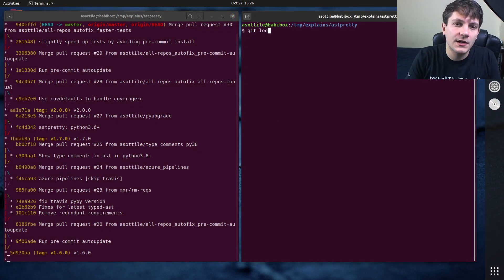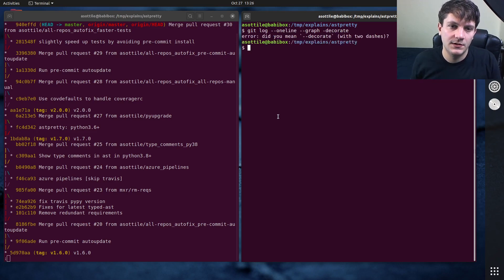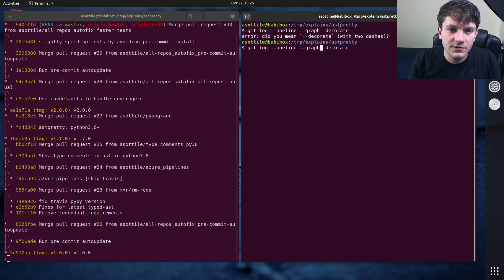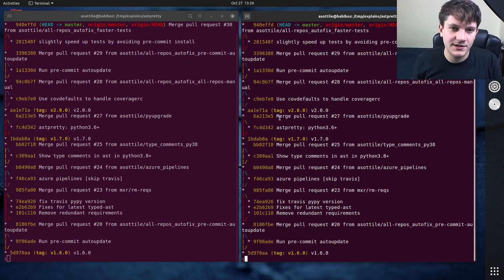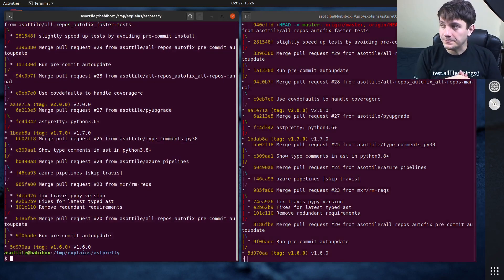Actually, let's put this over here. Git log one-line graph decorate, two dashes on decorate indeed, you are correct. Okay, so I'm going to simulate like time travel here.